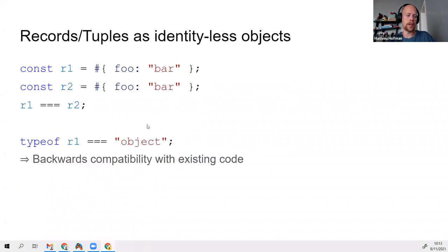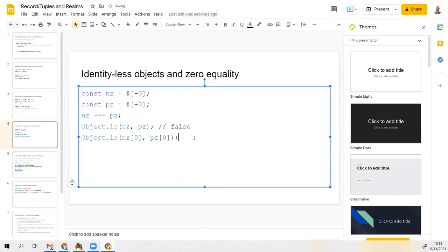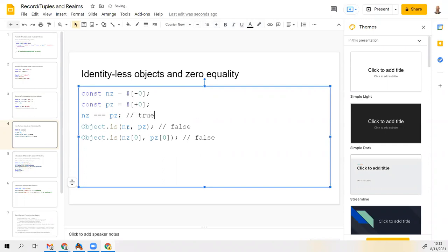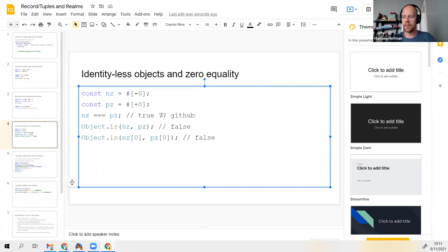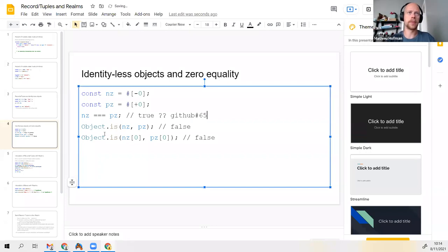Dan points out that a comparison should be false. Mathieu confirms that's the current proposal. He notes that for something that is typeof object, triple-equals and Object.is currently always agree. With these special identity-less objects, they would have different behavior. This was brought up on GitHub after a comment on one of the issues. They agree to note it but move on.